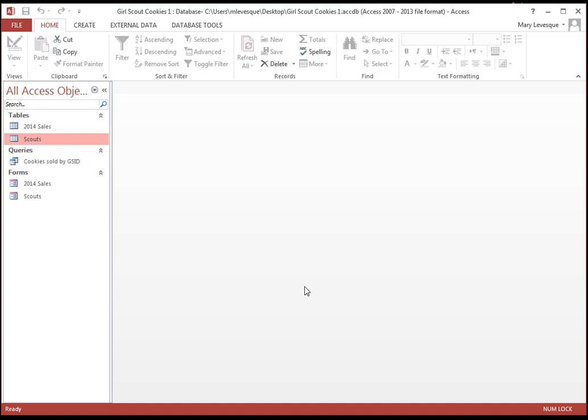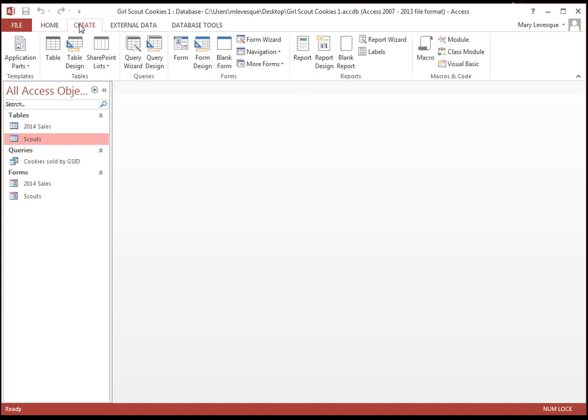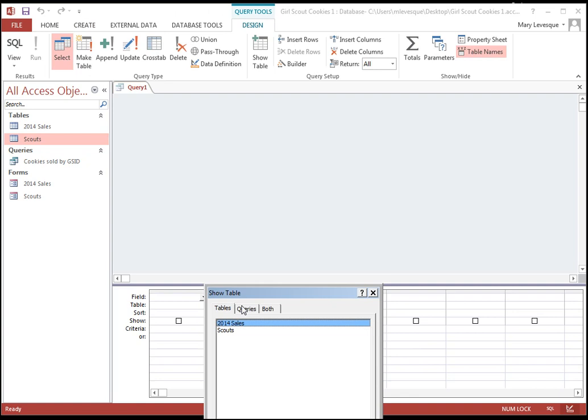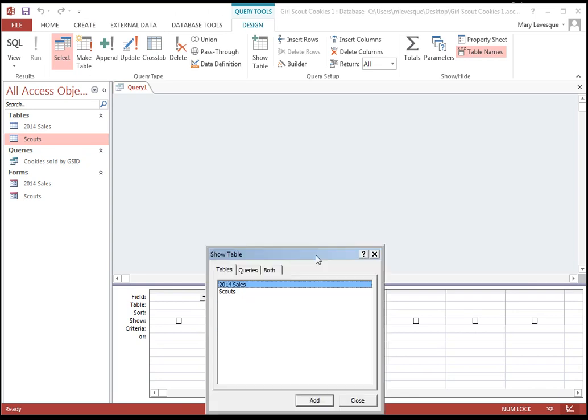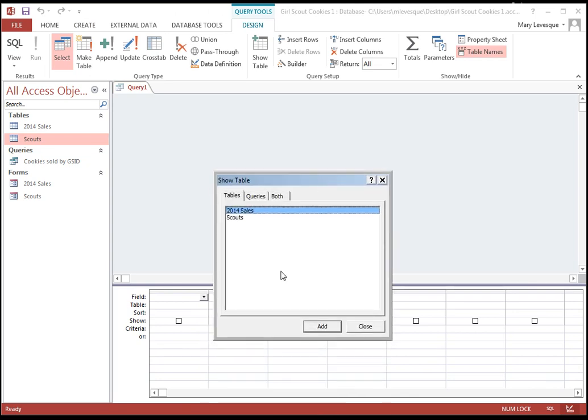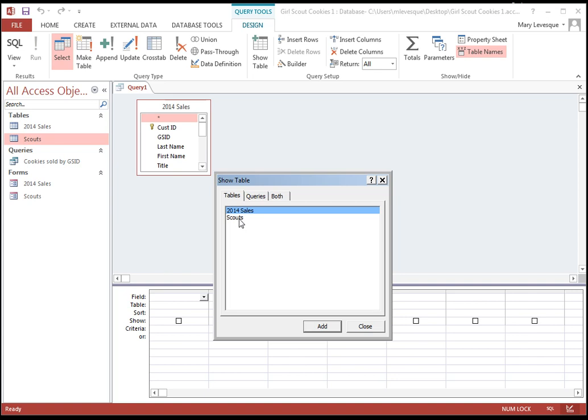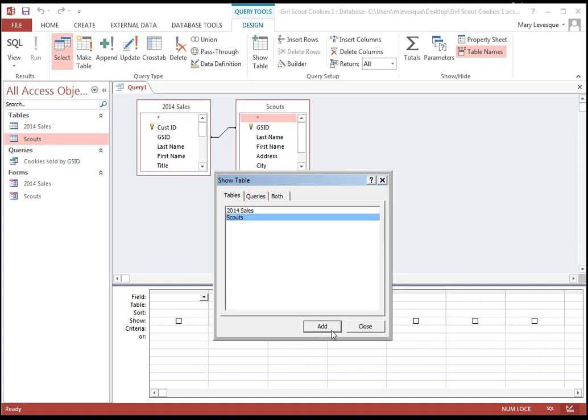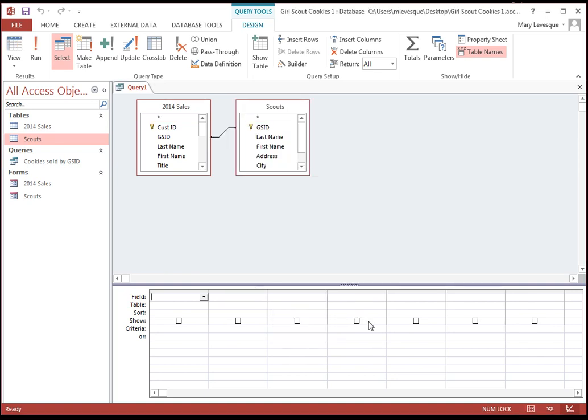Okay. To do this a little better, we're going to have to do what's called a join. So we can get data from two tables. So, I'm going to create a query in design view. I'm going to use that table. And I'm going to use the Scouts table. And I'll close it.